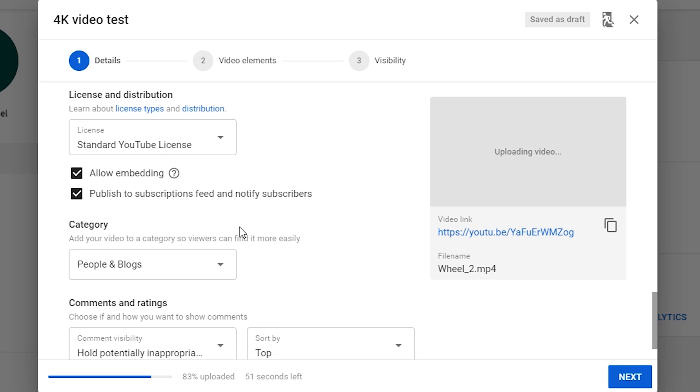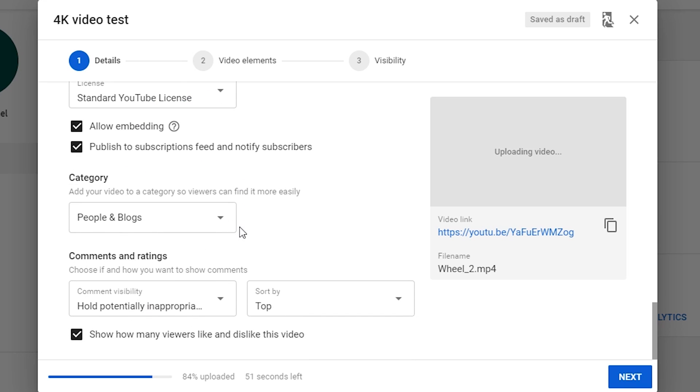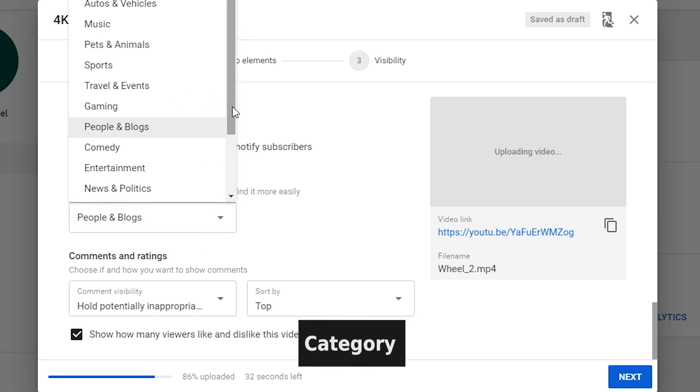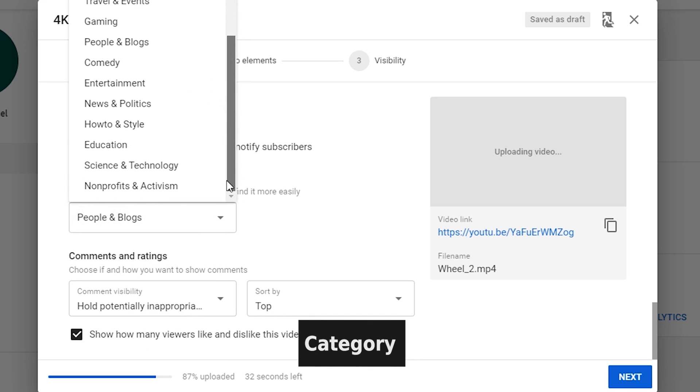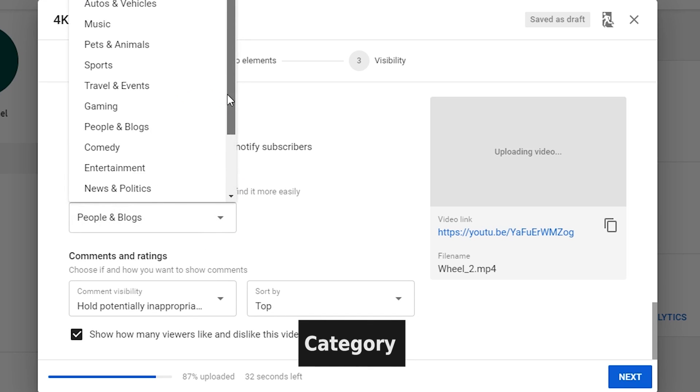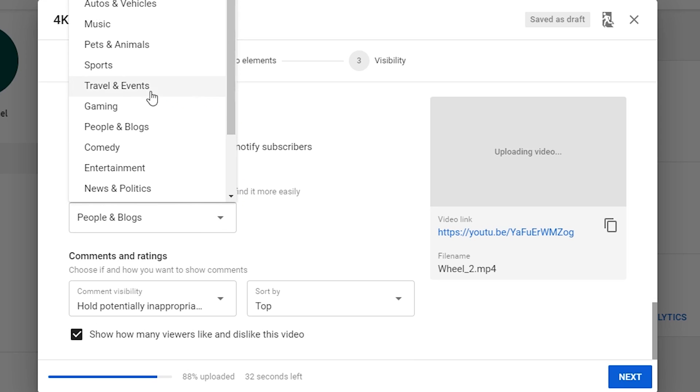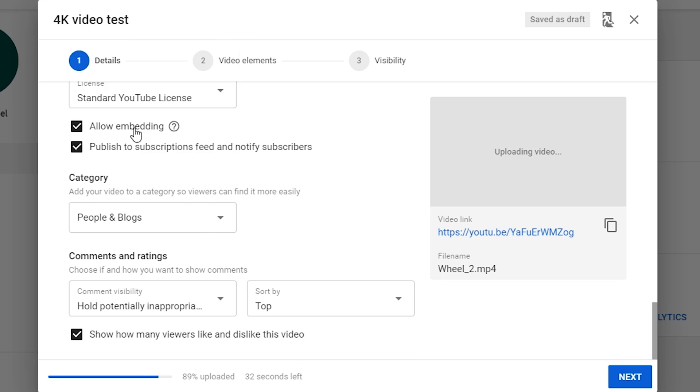One thing we can take a look at is the category. You may choose one from these categories for the video. If you do gaming videos, just choose Gaming. Click Next.